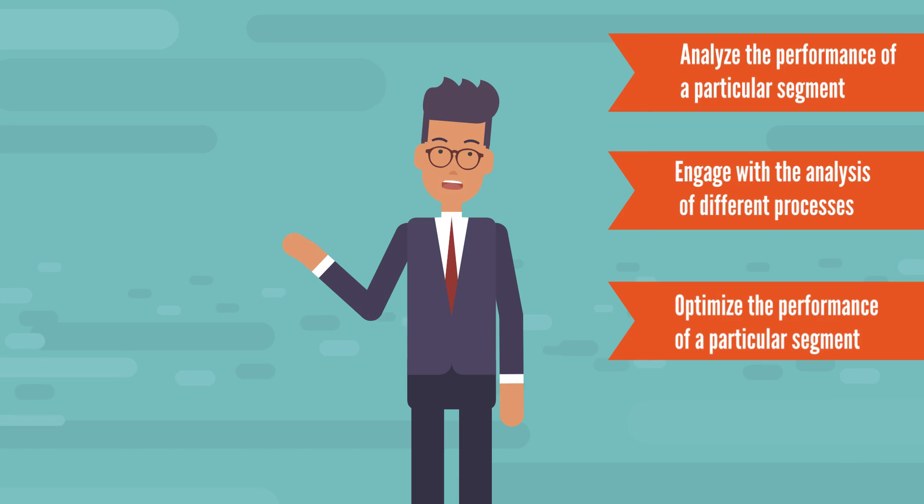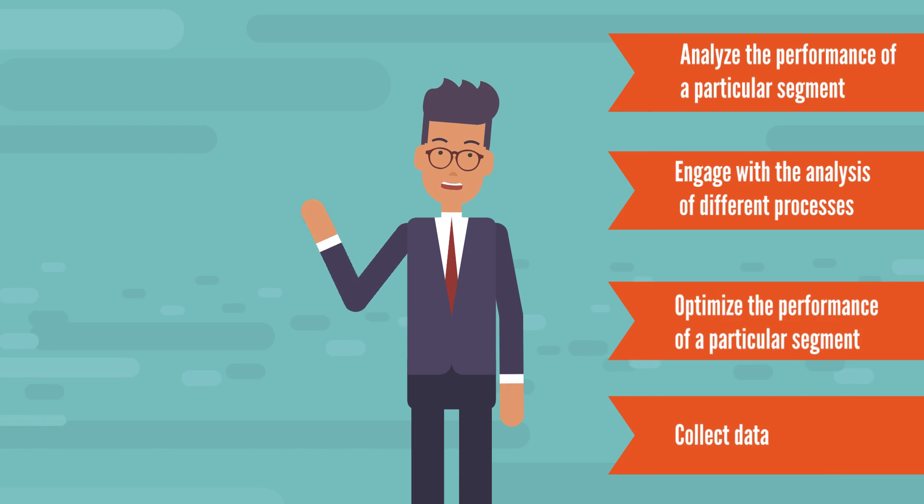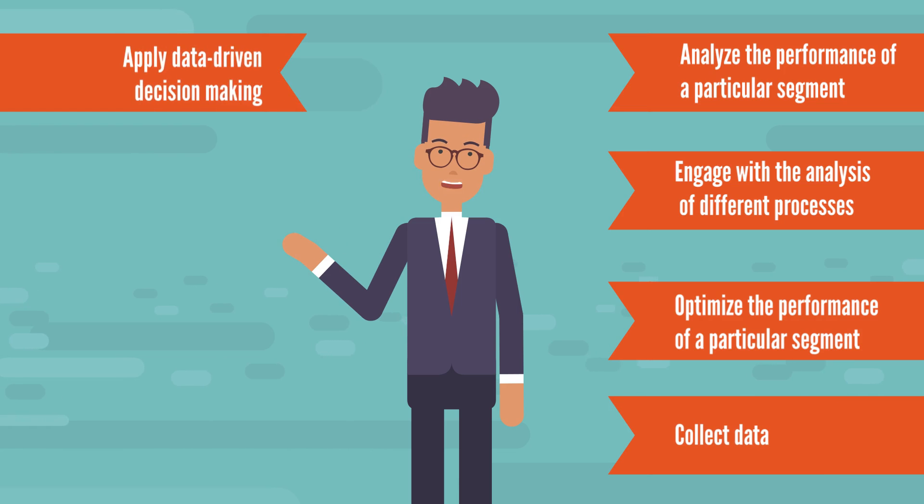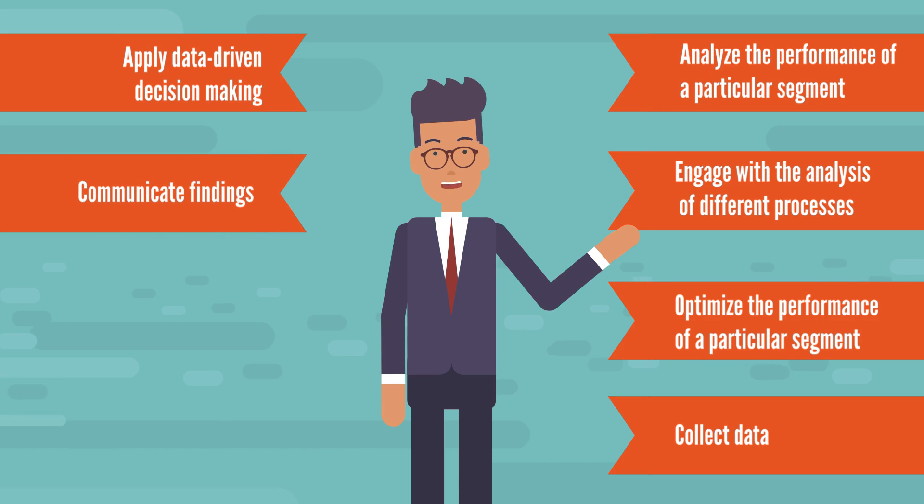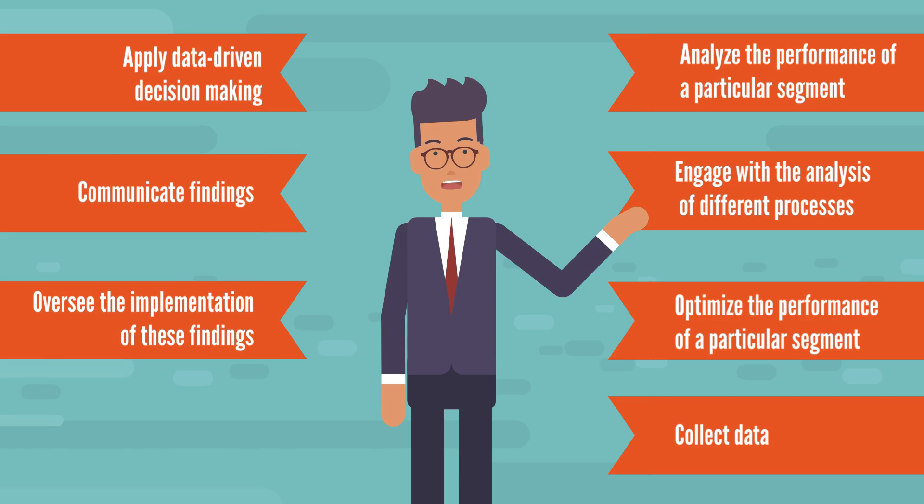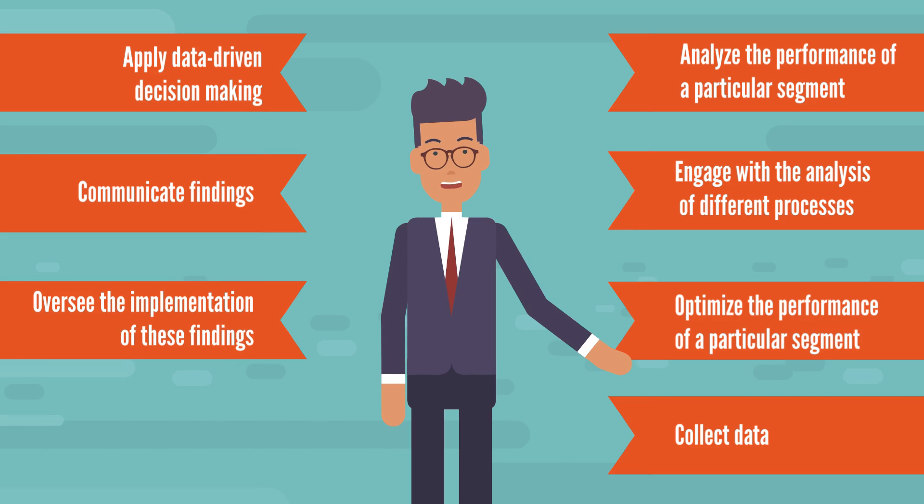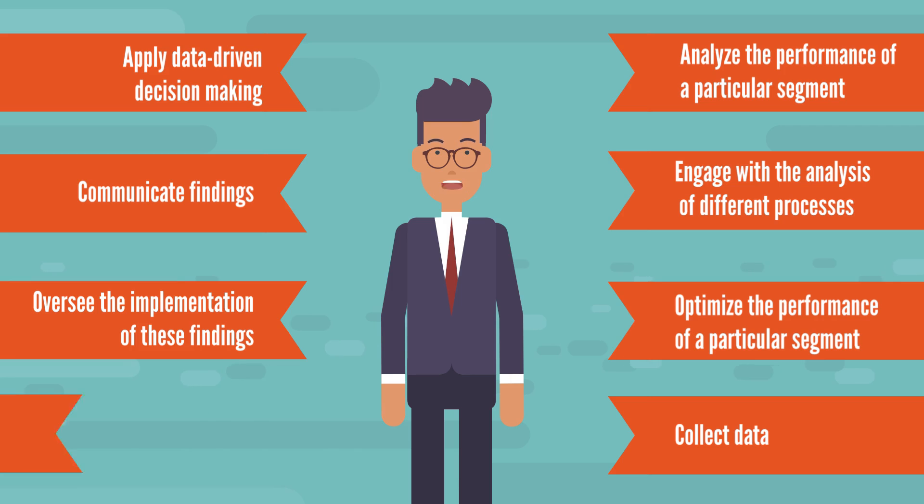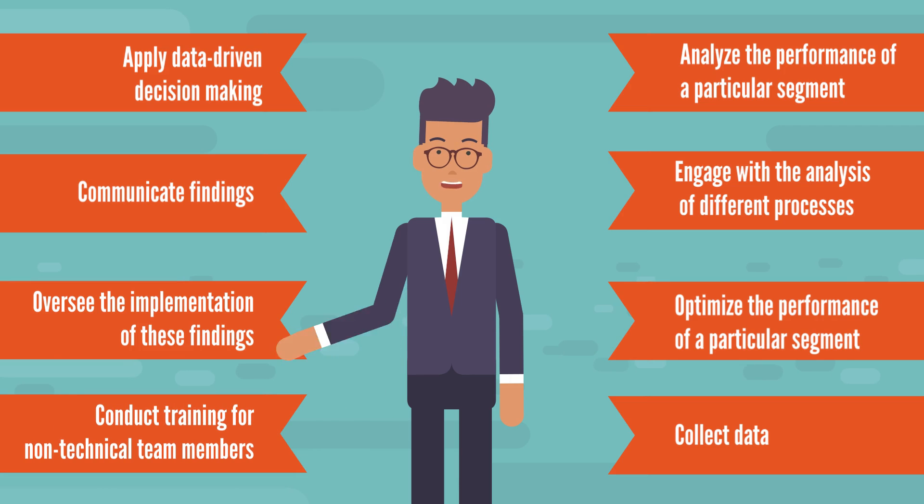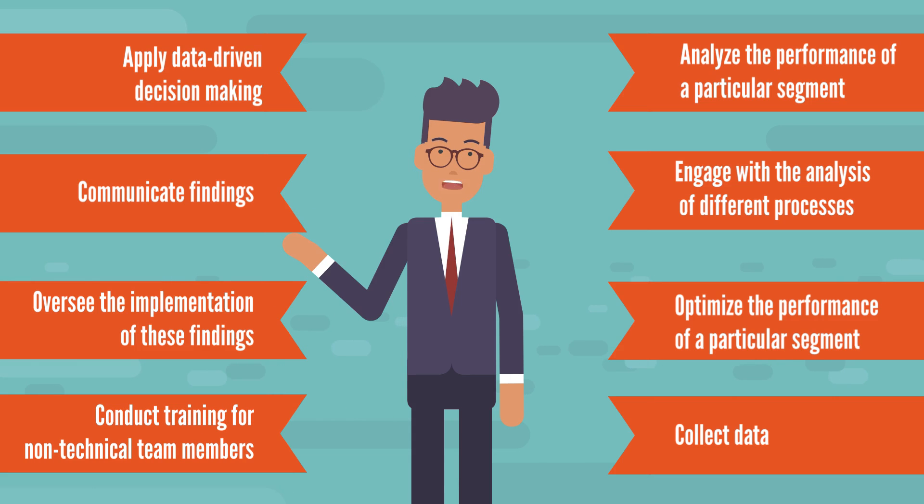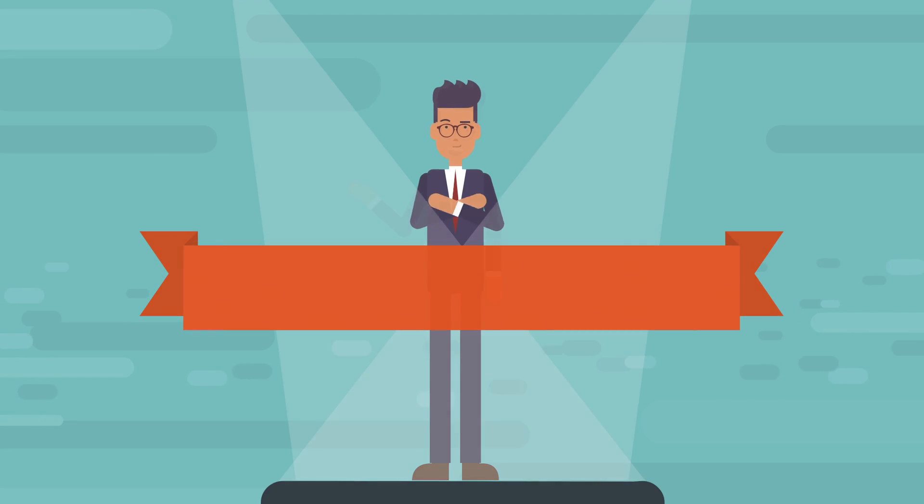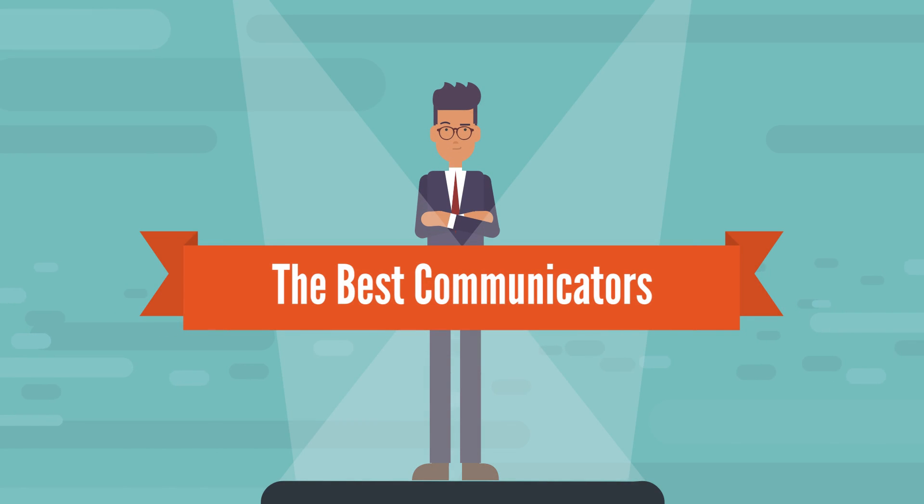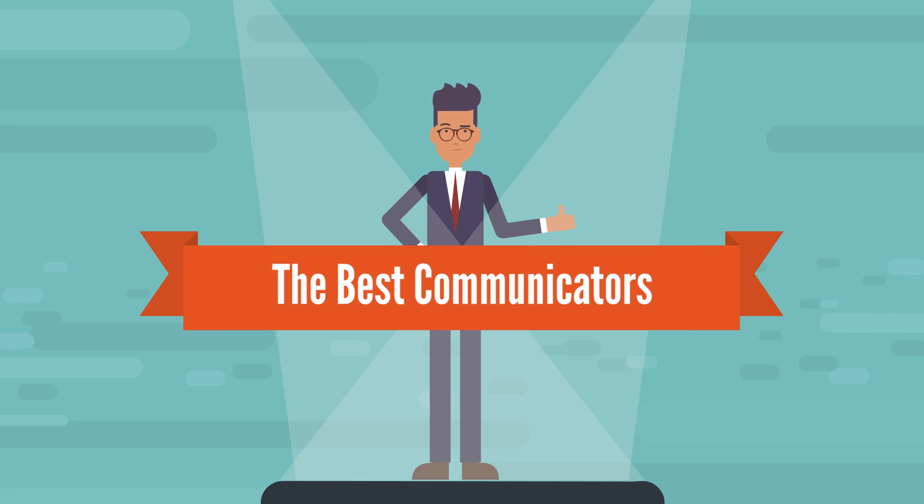Their effort is to optimize the performance of the particular segment of the company they have been assigned to. They not only collect data, but also apply data-driven decision making, communicate findings, and oversee the implementation of these findings. What's more, business analysts often conduct training for non-technical team members. So, we can safely say that the business analysts are the best communicators among problem solvers and are always ready to lend their expertise across the organization.